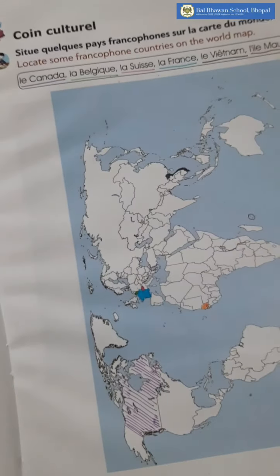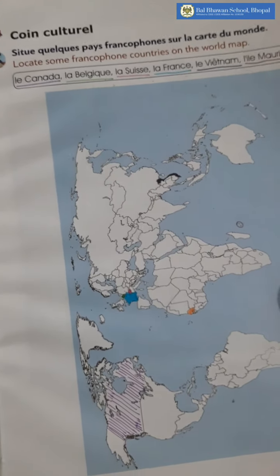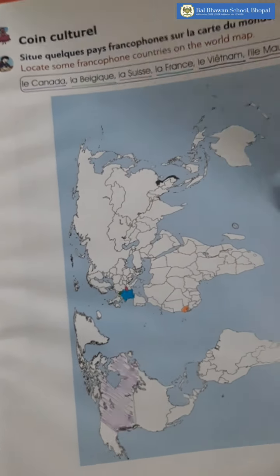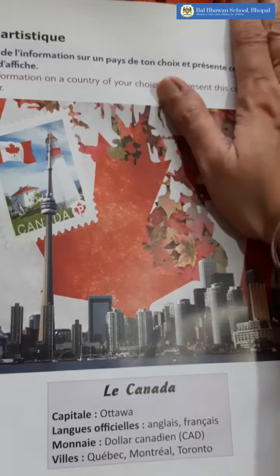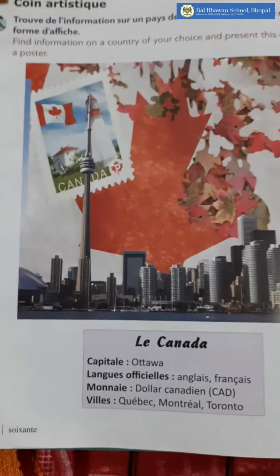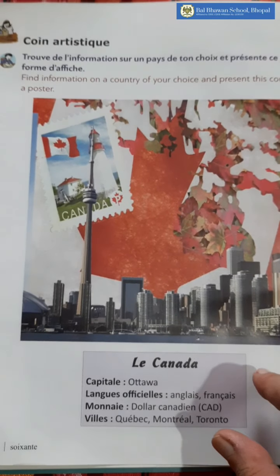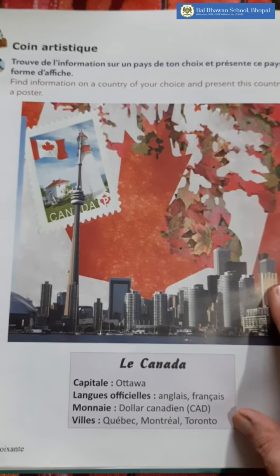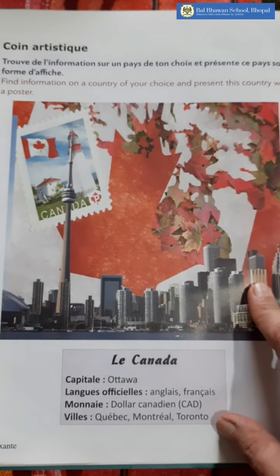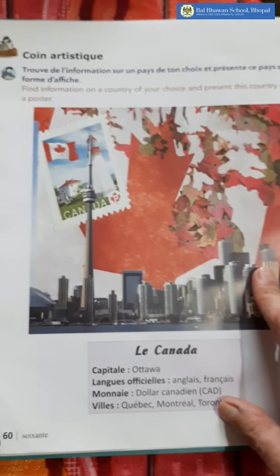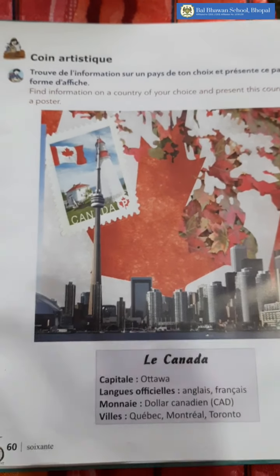In the same manner, you have to mark these countries. In the next page, children, there are very interesting activities. This is a Quoi Artistique — I want you all to do it in your notebook. Find information on a country of your choice and present this country with a poster.